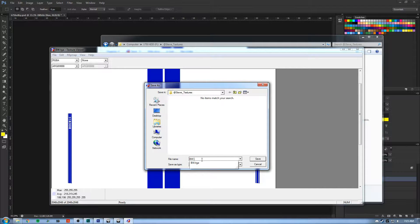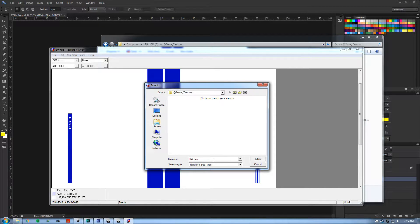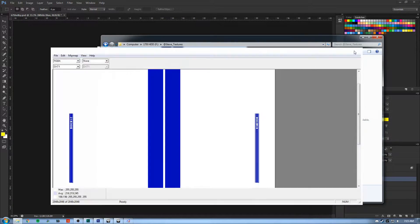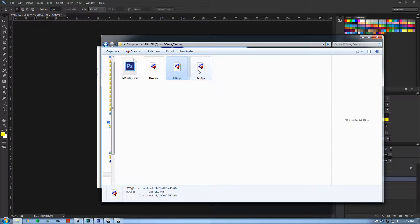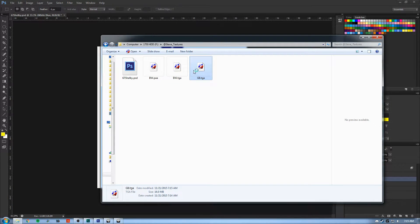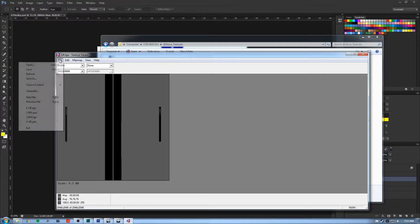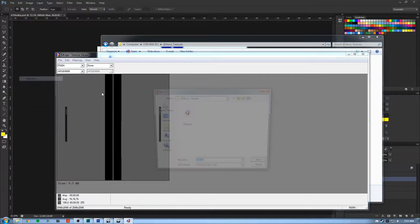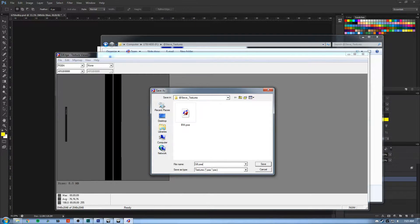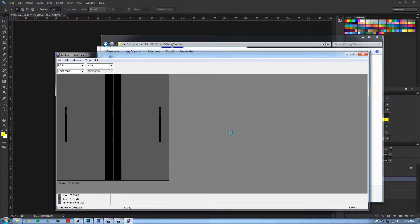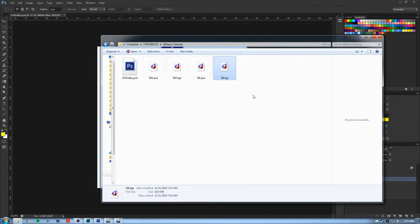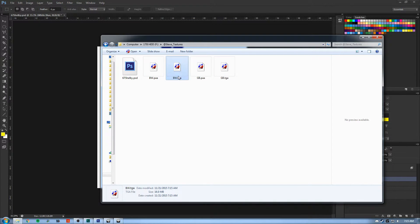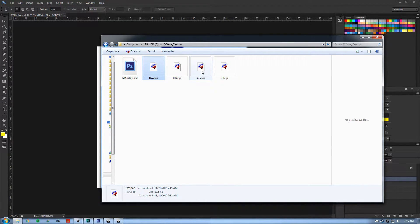So you just need to change the extension on the file name. Save. And open up our other TGA, GB. And File, Save As, PAA. Now we can see we have both our PAAs and then our TGAs. These PAAs are what we're going to use to texture in ARMA.